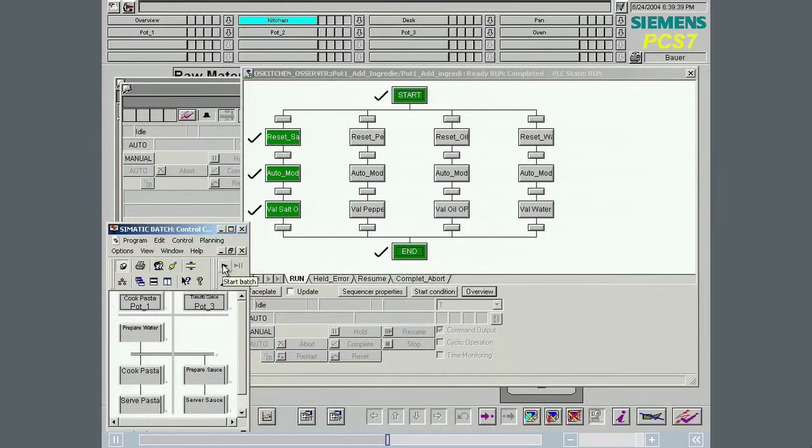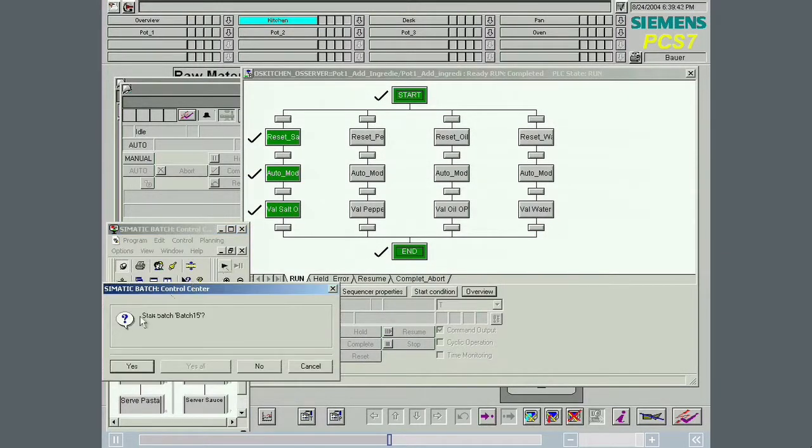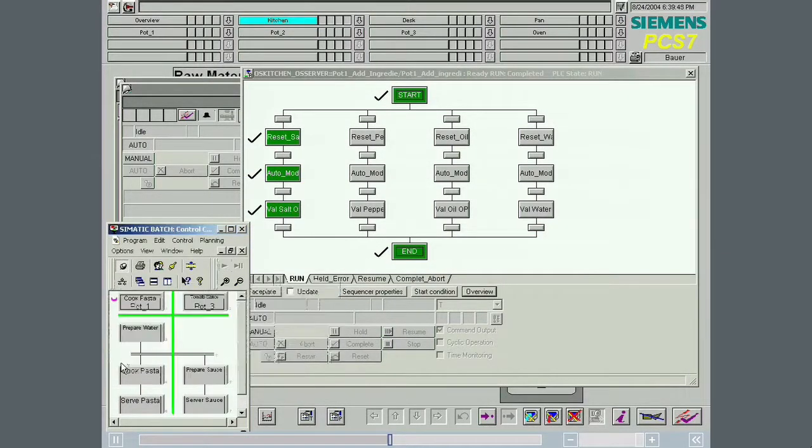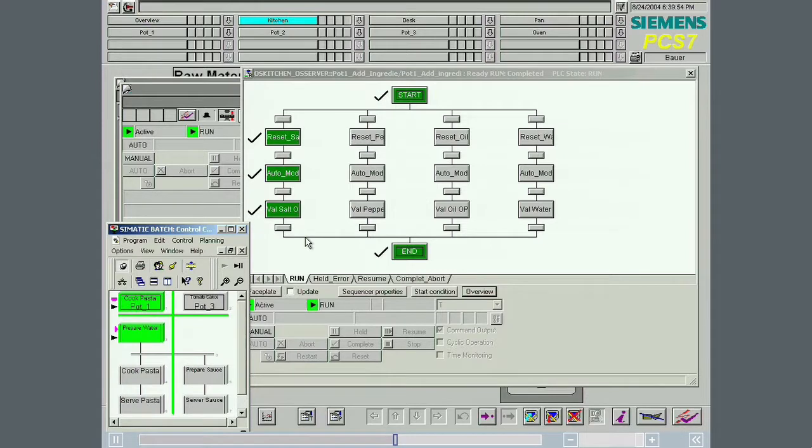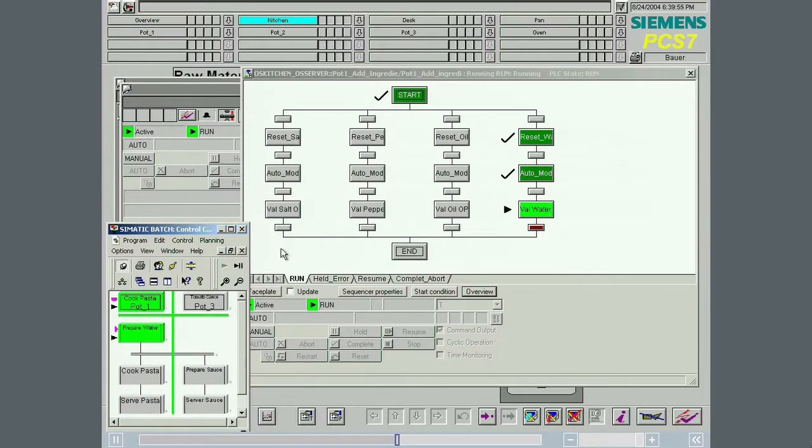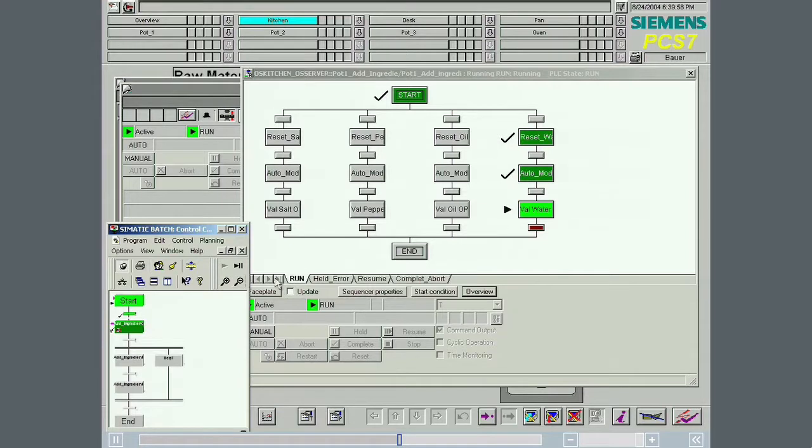Finally, we want to follow the execution of the phase add ingredient in the recipe operation prepare water from the OS. The individual alternative sequences are processed according to the recipe.